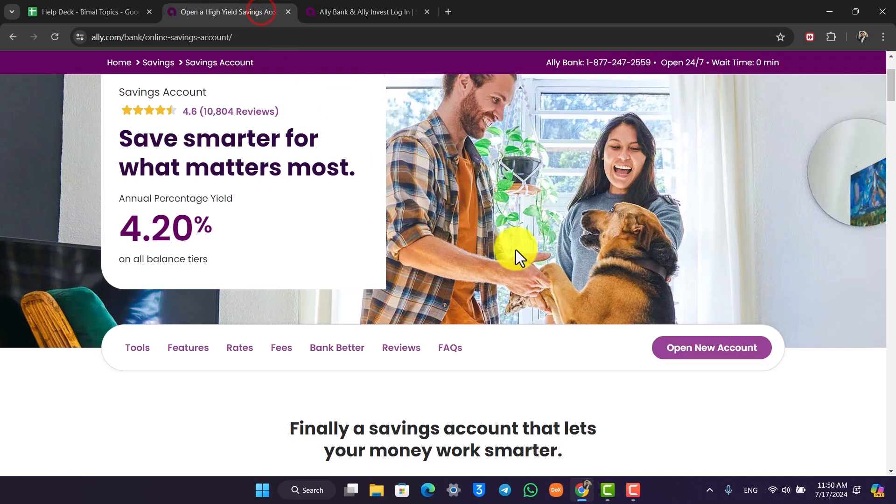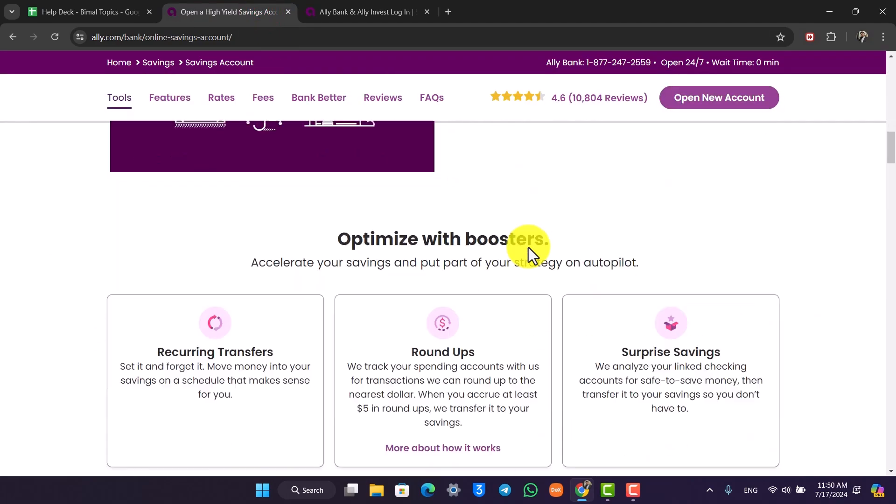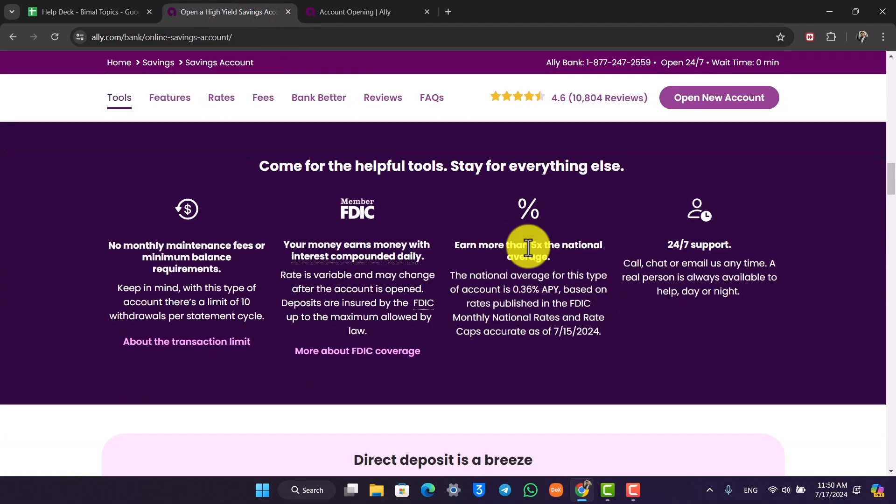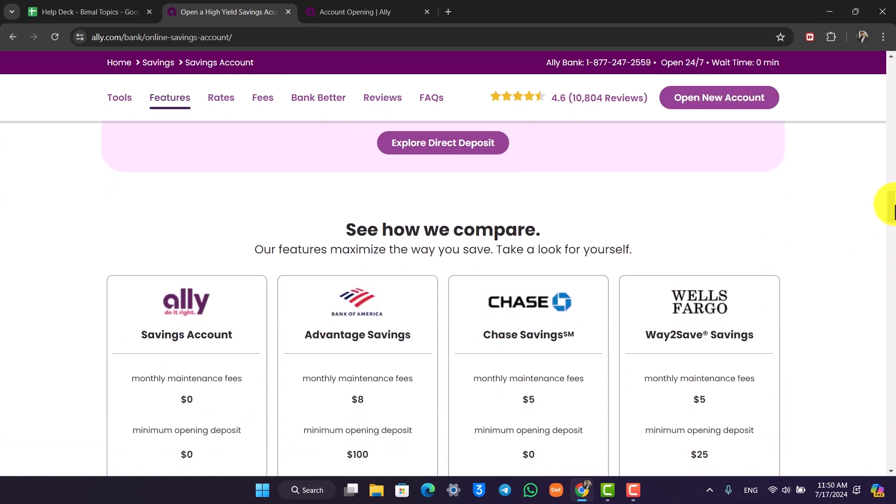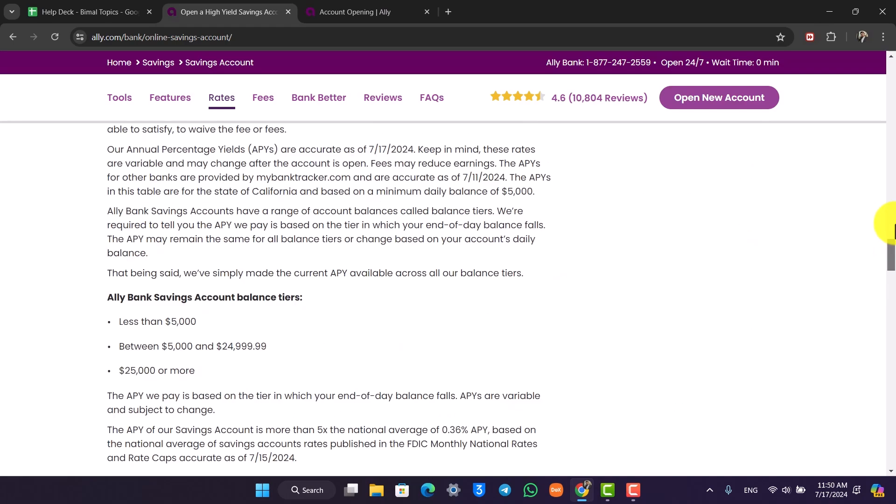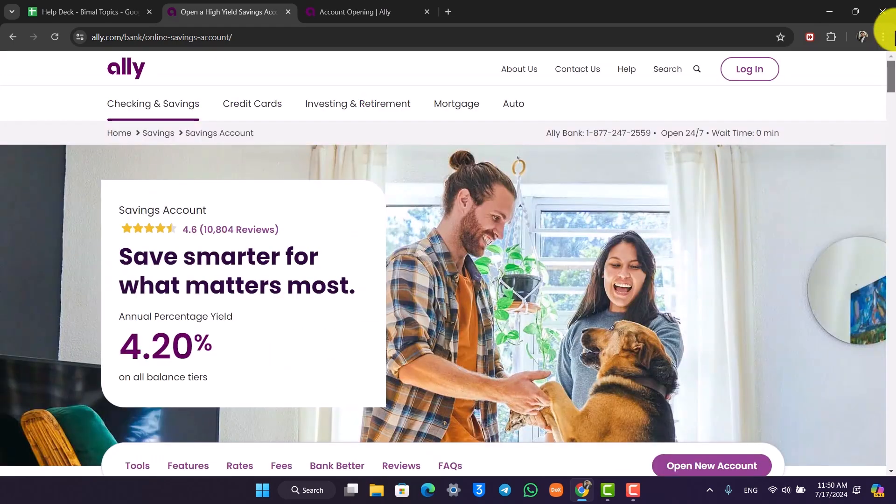This is what the savings account on Ally Bank is all about. I hope that this video helps you. If you have any questions feel free to leave them down below. Thank you for watching till the very end and see you soon in the next video.